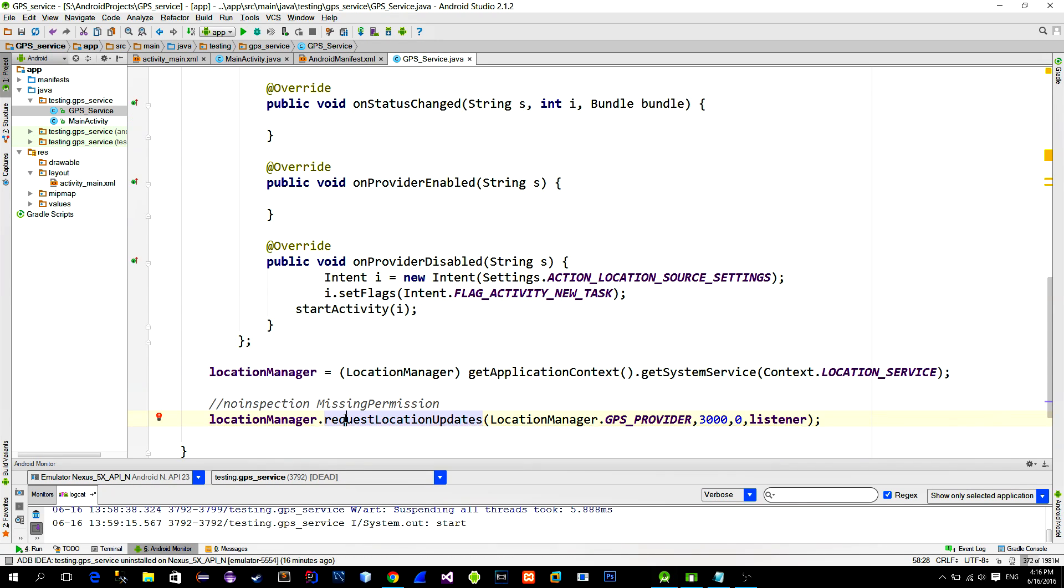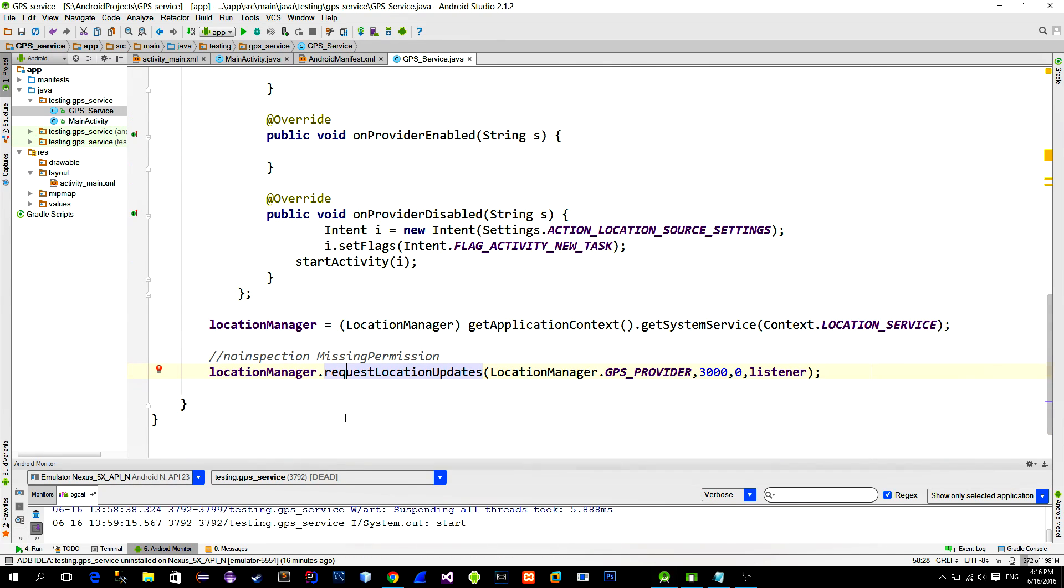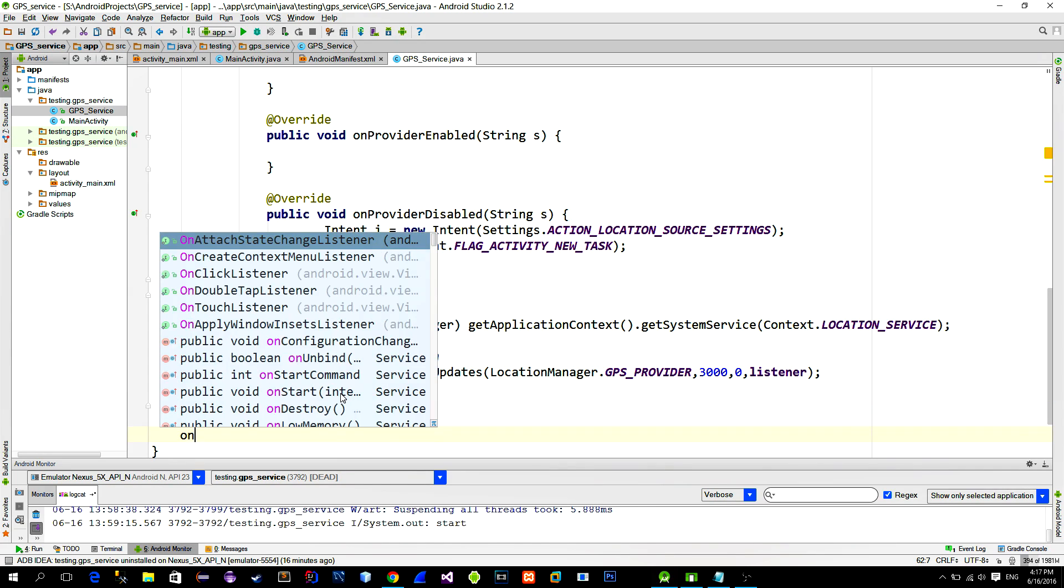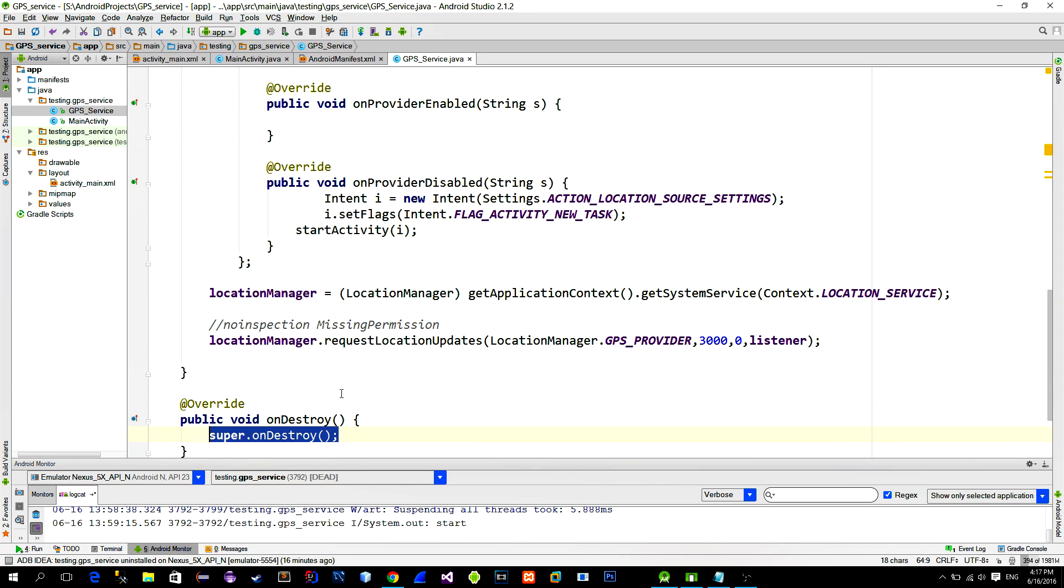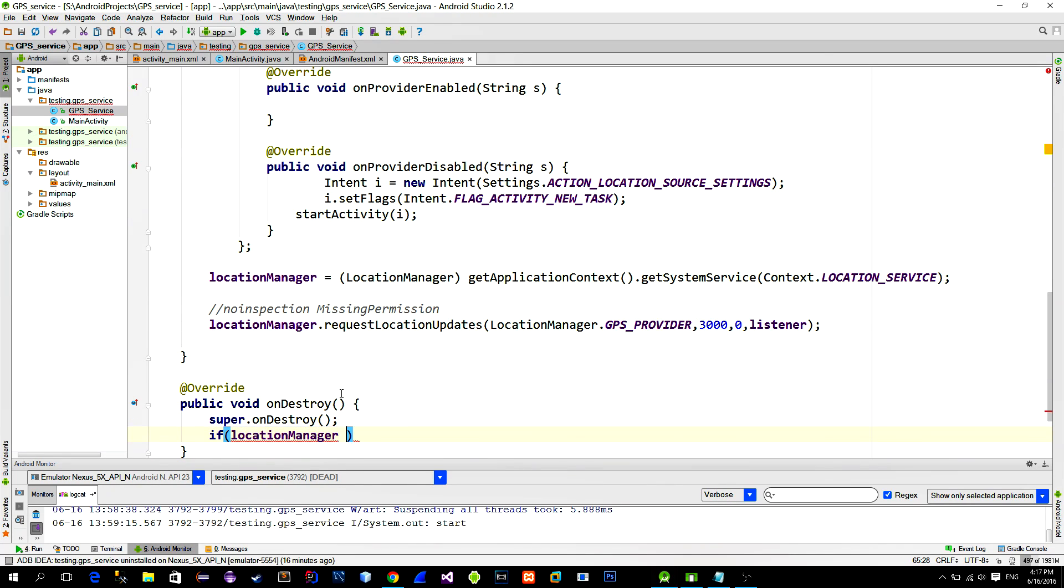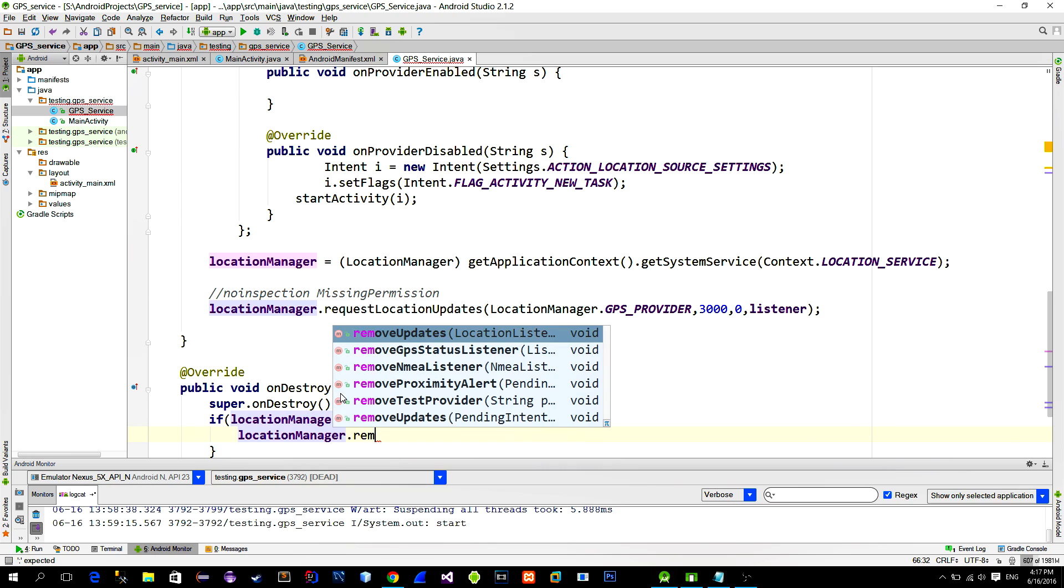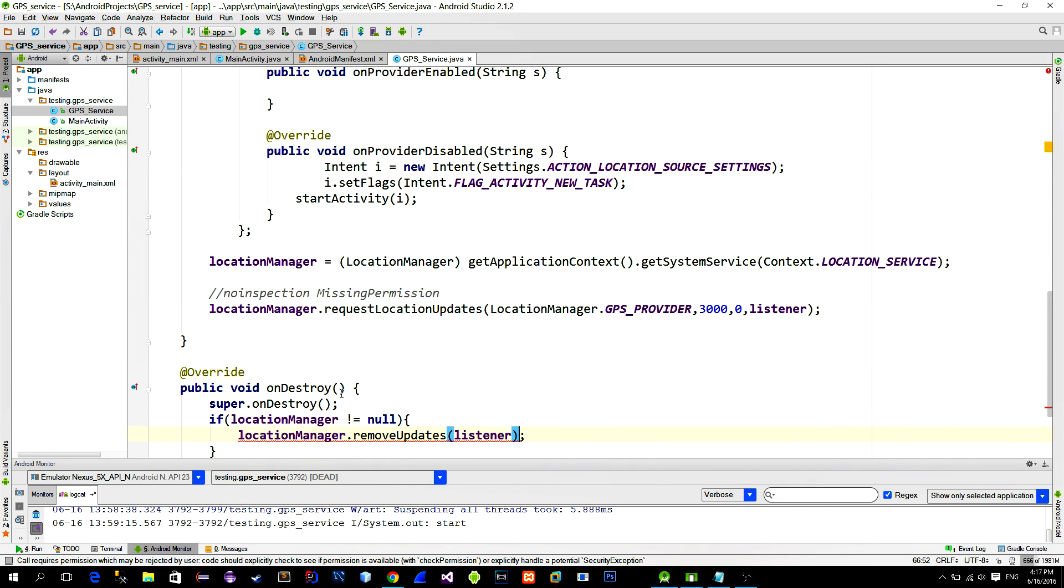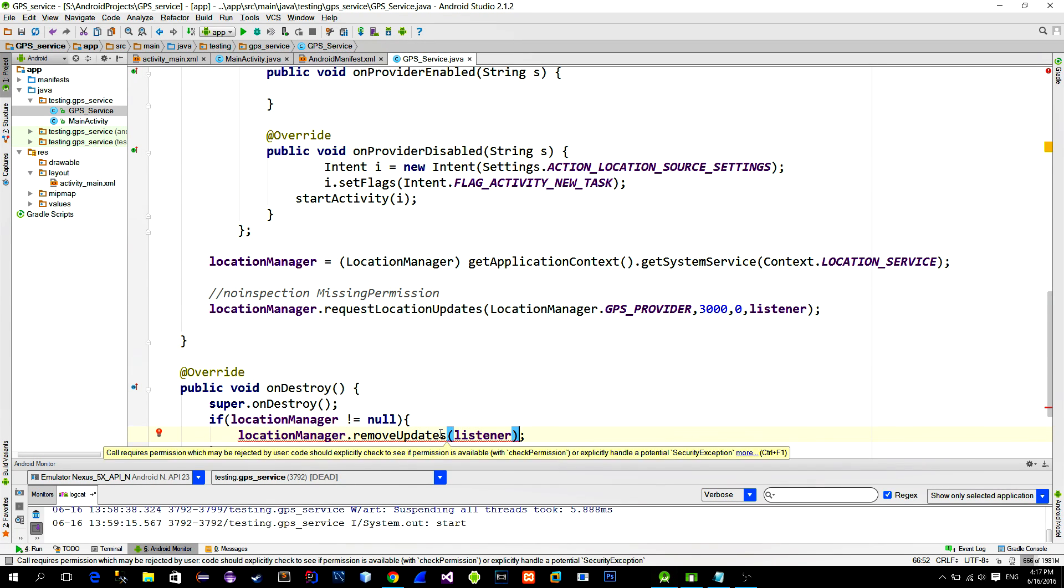Next, when the service is destroyed, we must ensure that the listener is not active anymore, so we don't get any memory leaks. So override the onDestroy method and unregister the listener with the locationManager.removeUpdates method. Suppress the warning here too.